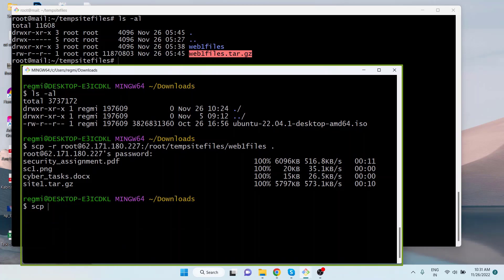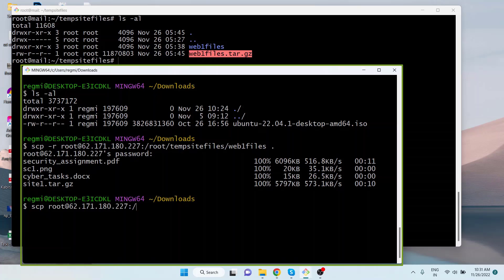For your information, hyphen r is not required to copy a single file. Type the login details which include username at remote server's IP or hostname colon the remote server path.